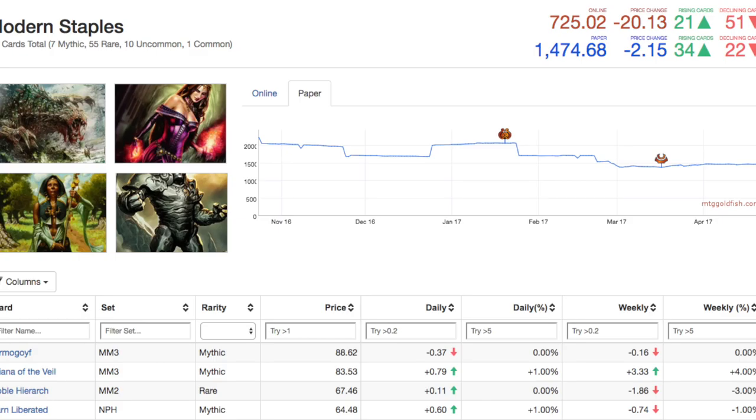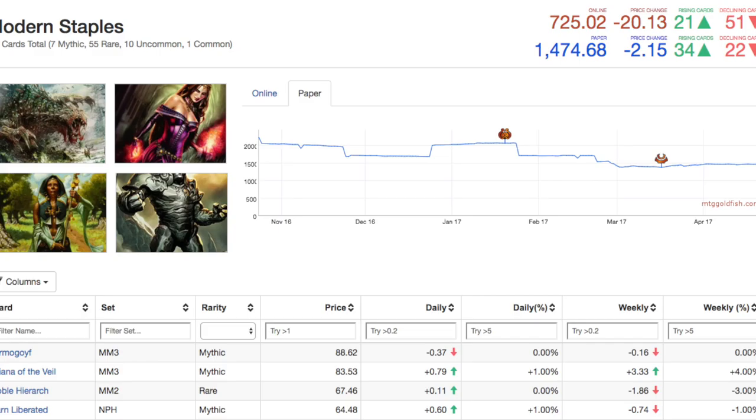As a whole, if you are interested in modern, buy the modern card from Modern Masters 2017. This is the cheapest the format has ever been since its inception in Dark Ascension. It does not get cheaper than today.